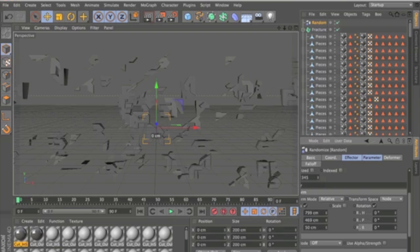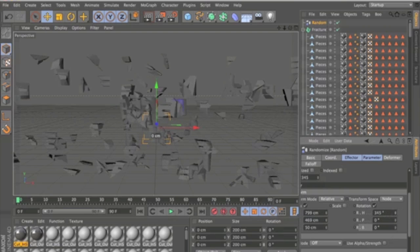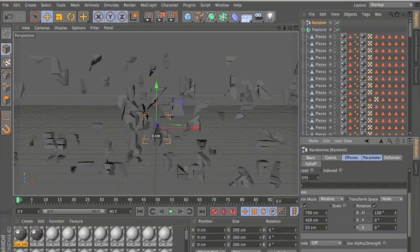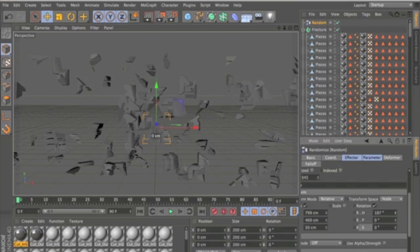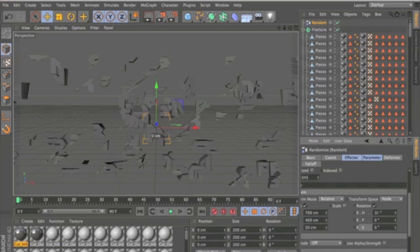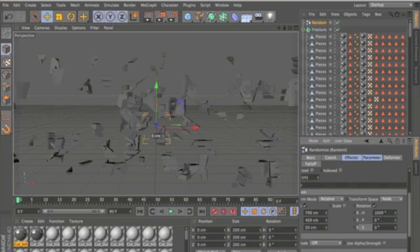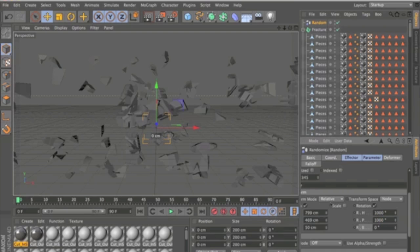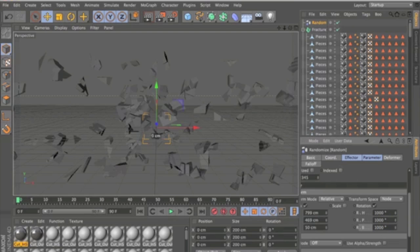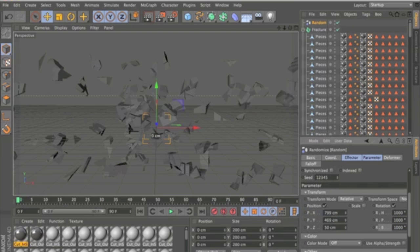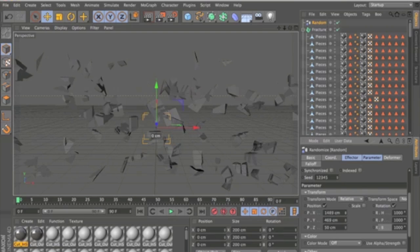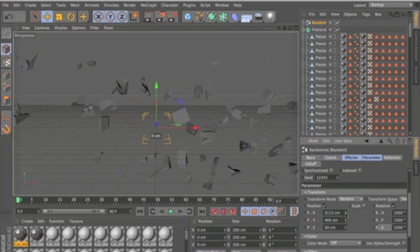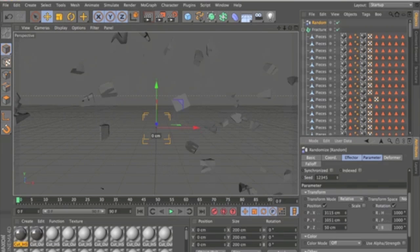So this will give you a nice effect as they're coming in. You can just rotate them around and put these all up to about a thousand.